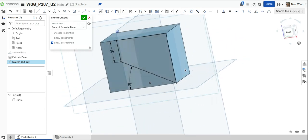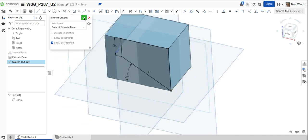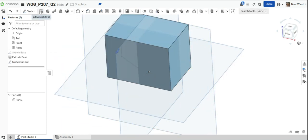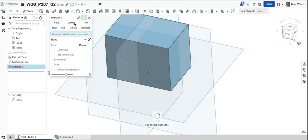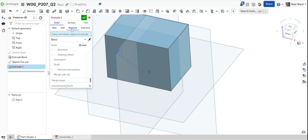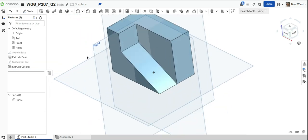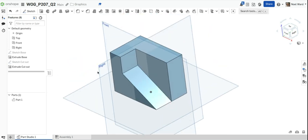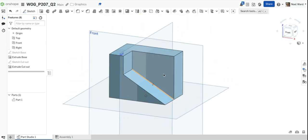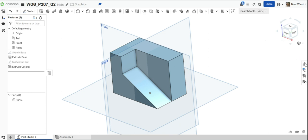I've drawn that shape on the front face. I'll click OK. Then I'll hit Extrude and I want to remove this piece. I want to remove it halfway through — as it turns out that's 25, which works out nicely. That's the extrude of the cut out. I'll OK that and now I have my object drawn in OnShape — that's the model.